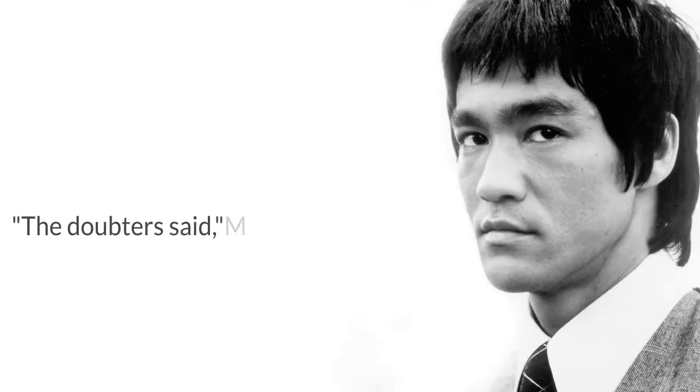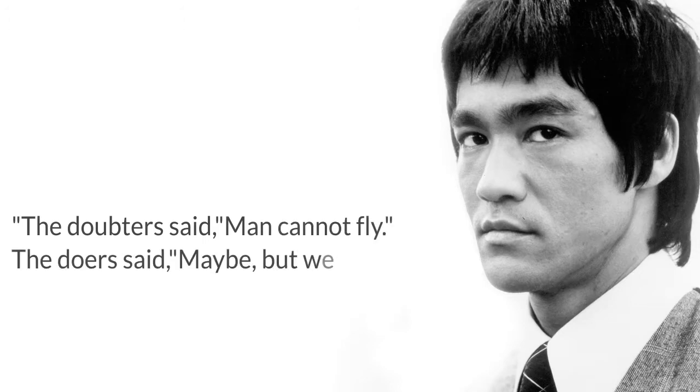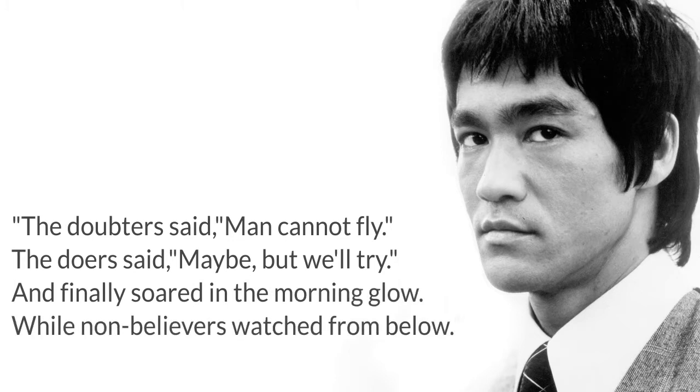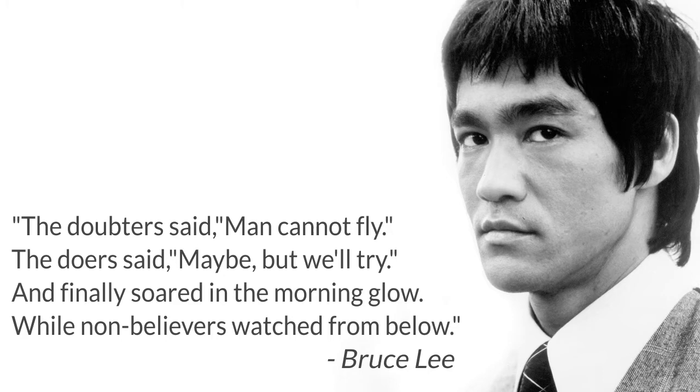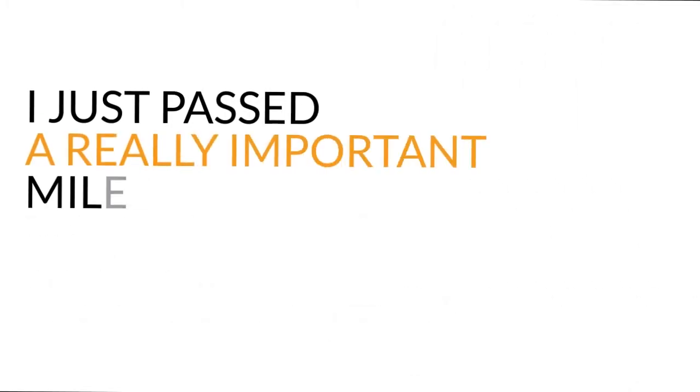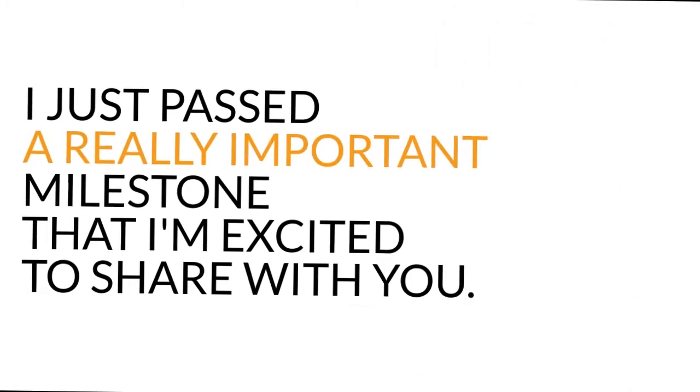Little man the doubter said man cannot fly. The doer said maybe but we'll try, and finally soared in the morning glow while non-believers watched from below. Bruce Lee. I just passed a really important milestone that I'm excited to share with you, but first a story.